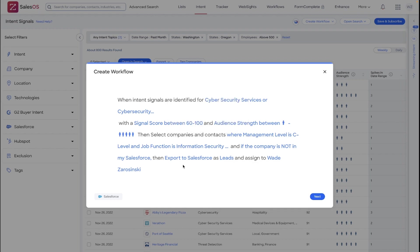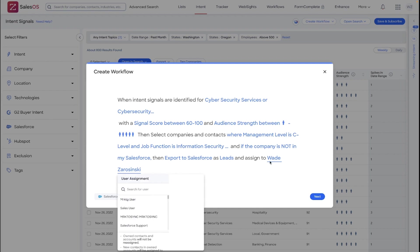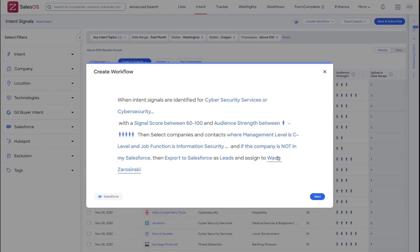Now, when you are creating a workflow, you have the ability to assign these exported leads in Salesforce to specific users. I've got myself selected here, but I could easily assign these leads to a different user within my Salesforce environment. And there's a lot of power there. Make sure that you review those options as they can be absolutely game changing.